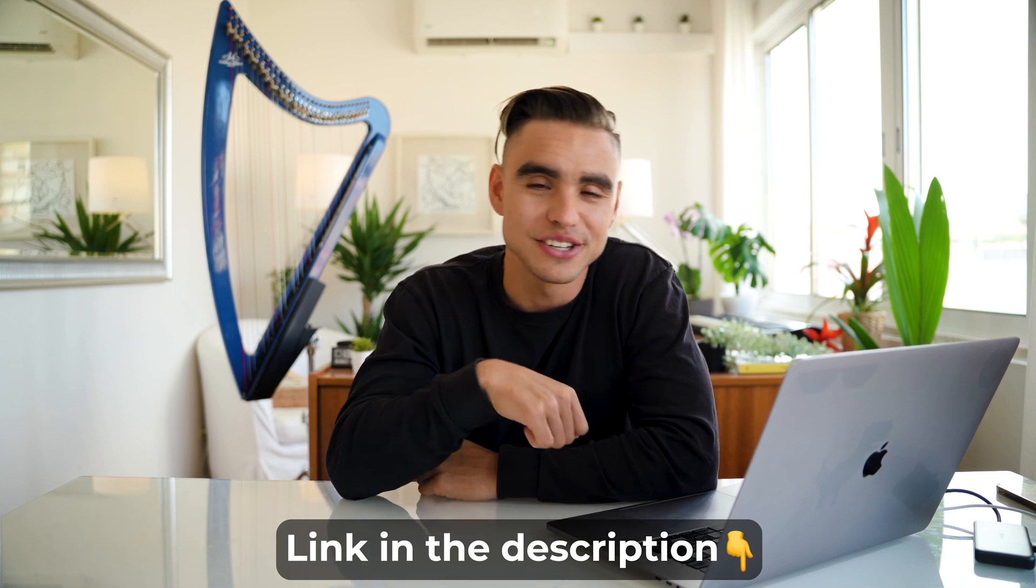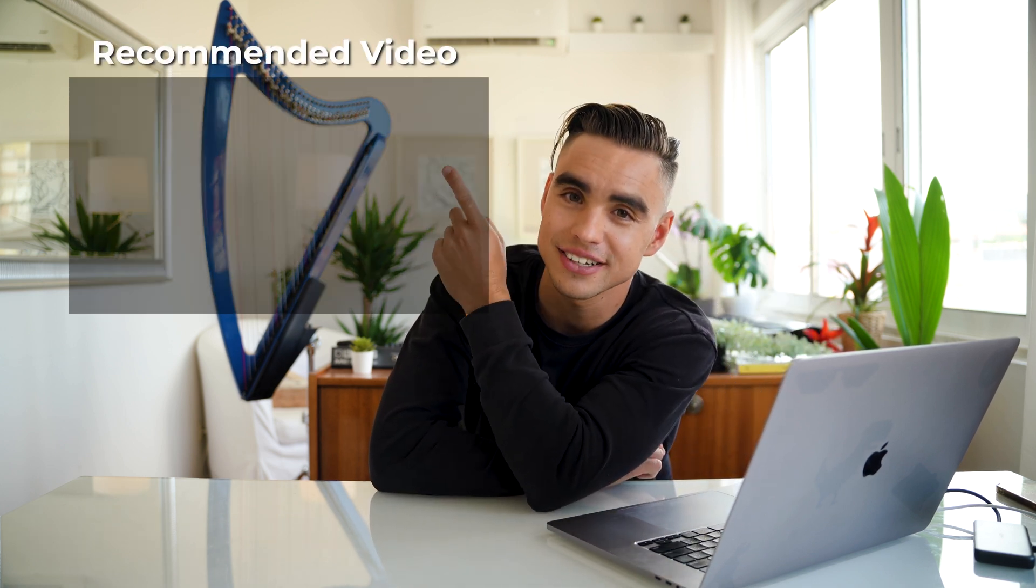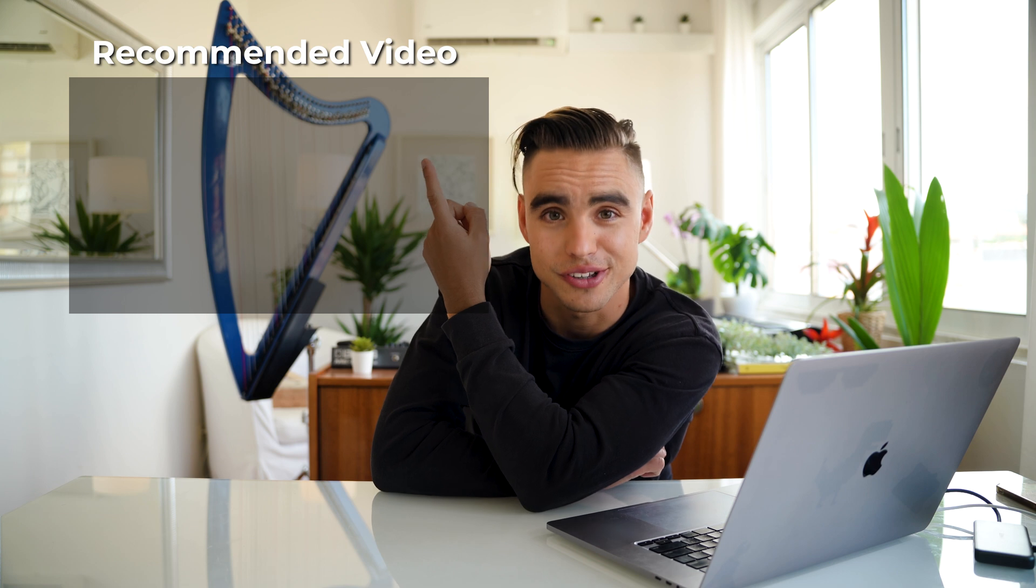Enjoy your pristinely clean inbox. The links to the automations that you saw in this video are in the description. By the way, we live in the age of AI and there's so many things that you can do with artificial intelligence. If you want to learn more about different AI actions inside Bardeen, make sure to click on this video next to see what you can do.